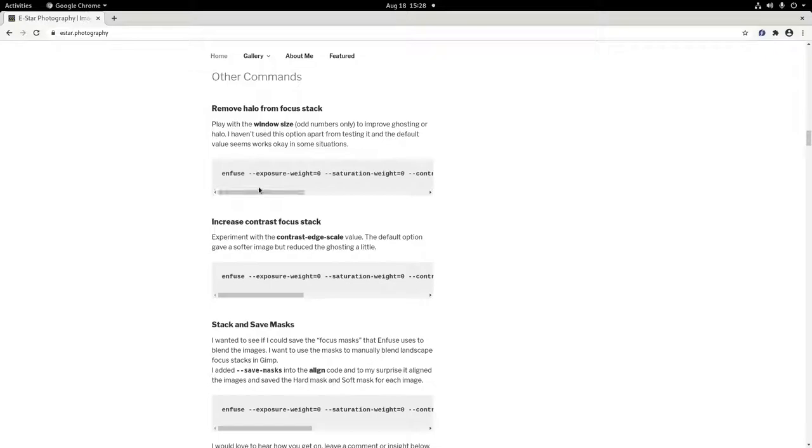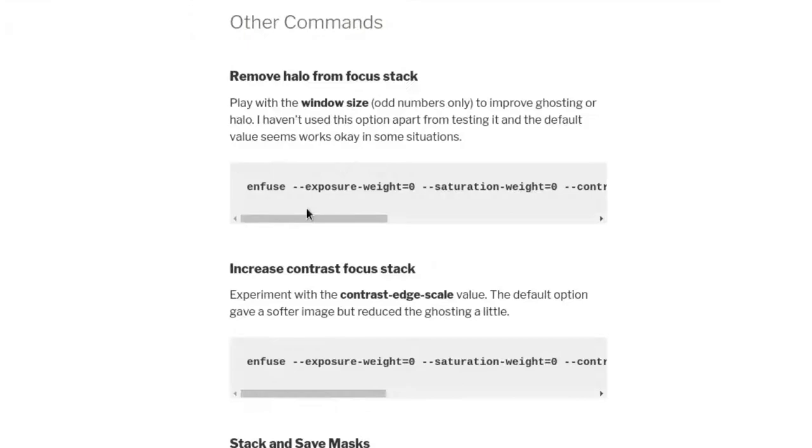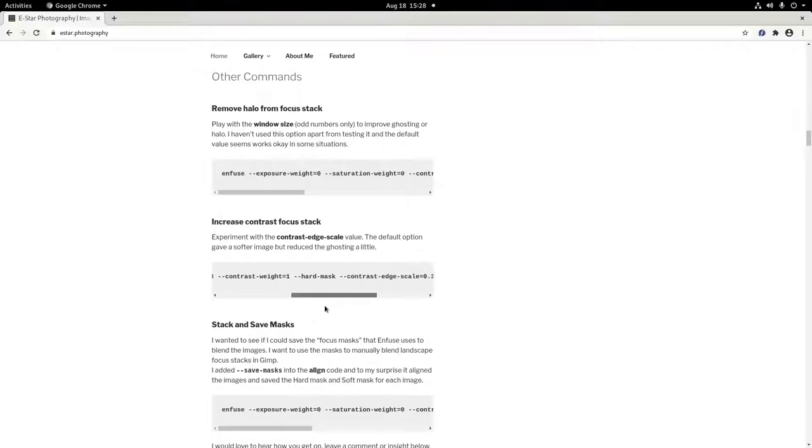You can change the variable and contrast window size. It's currently at 5 and does seem to like odd numbers. The next command is Increase Contrast Focus Stack. I found this did help with the haloing but also softened the image quite a lot.